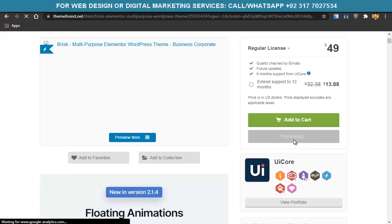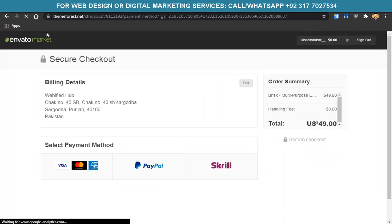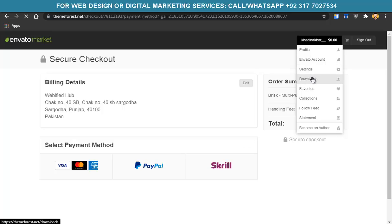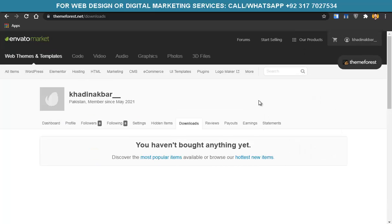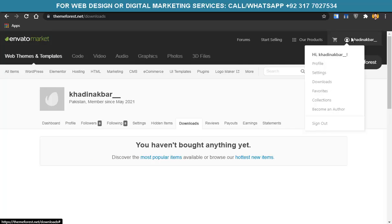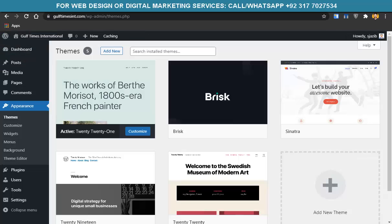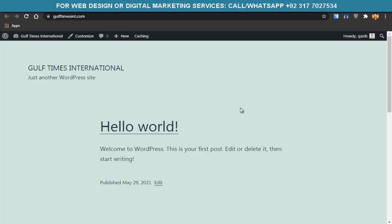After clicking Buy Now, you'll enter your payment details and sign up on ThemeForest. You can pay via PayPal, credit/debit card, or similar — it's similar to Amazon online shopping. When done, go to your profile section and then Downloads. The file you bought will be there. Download it. Now our plain WordPress site needs to become the dentist website.